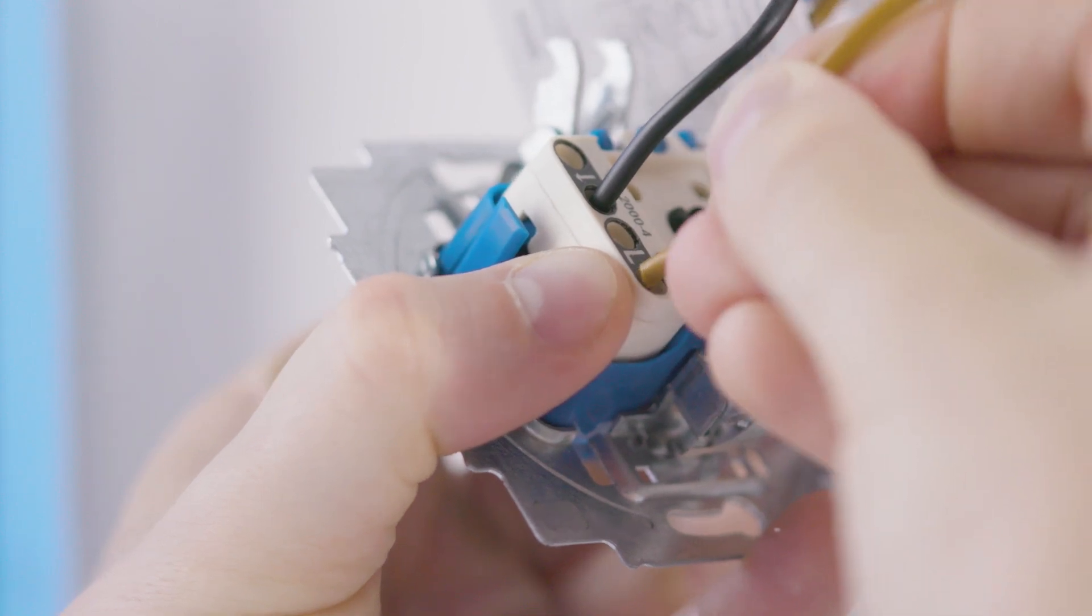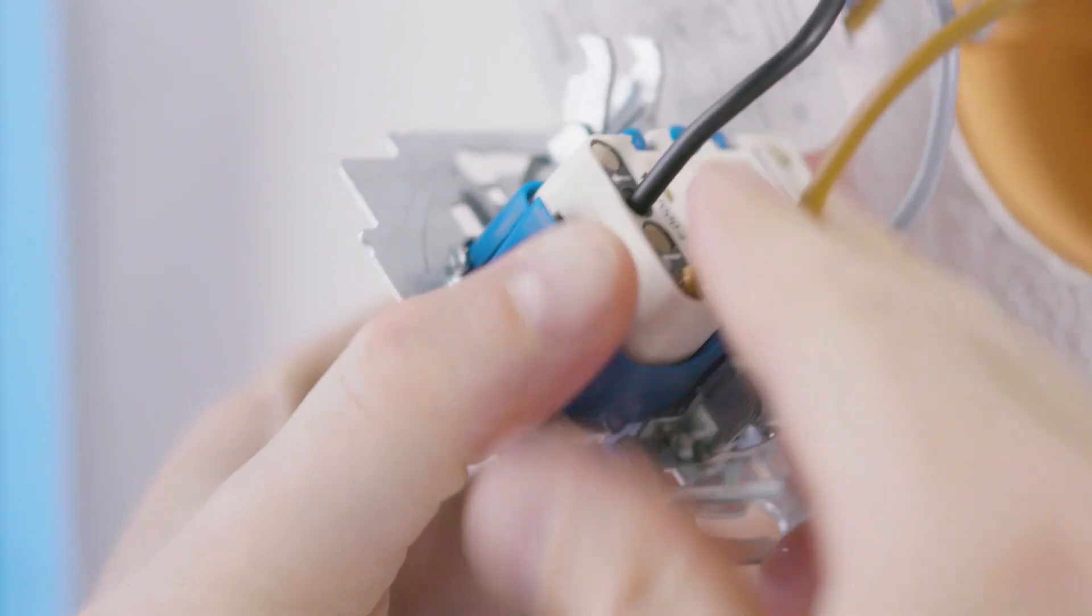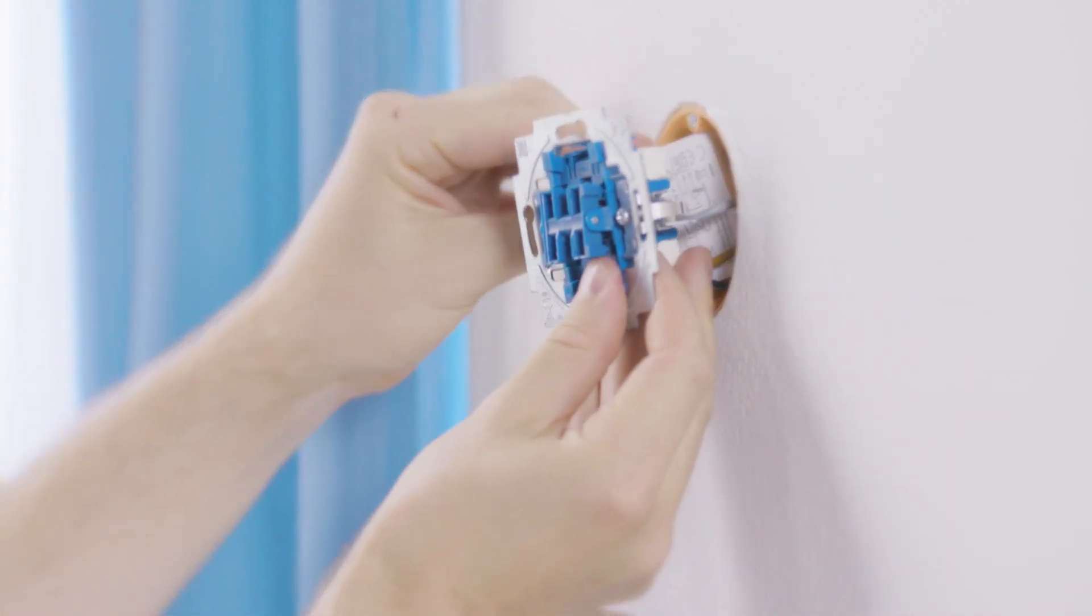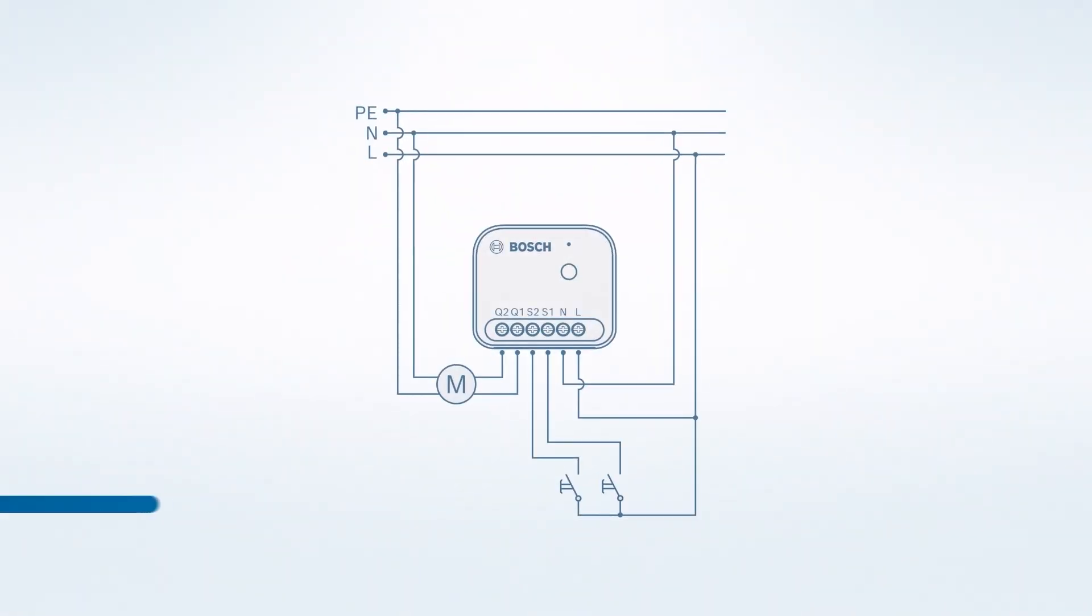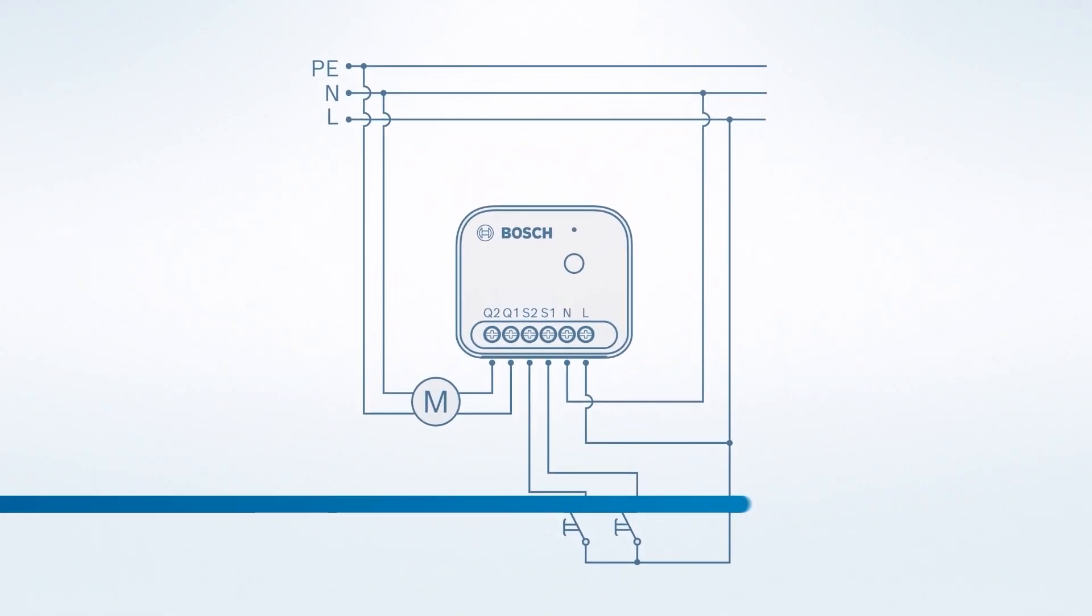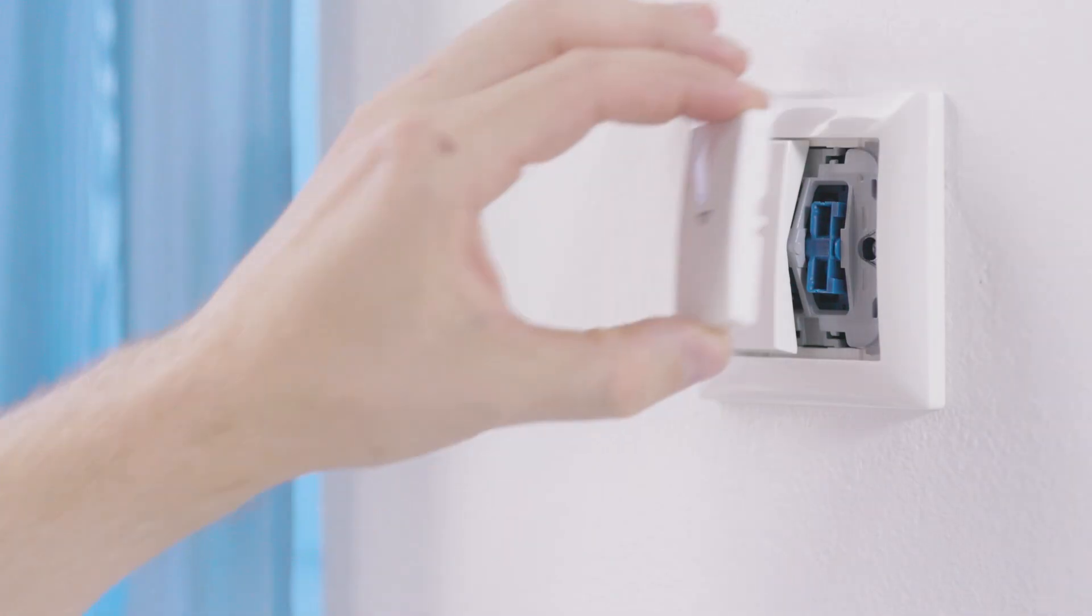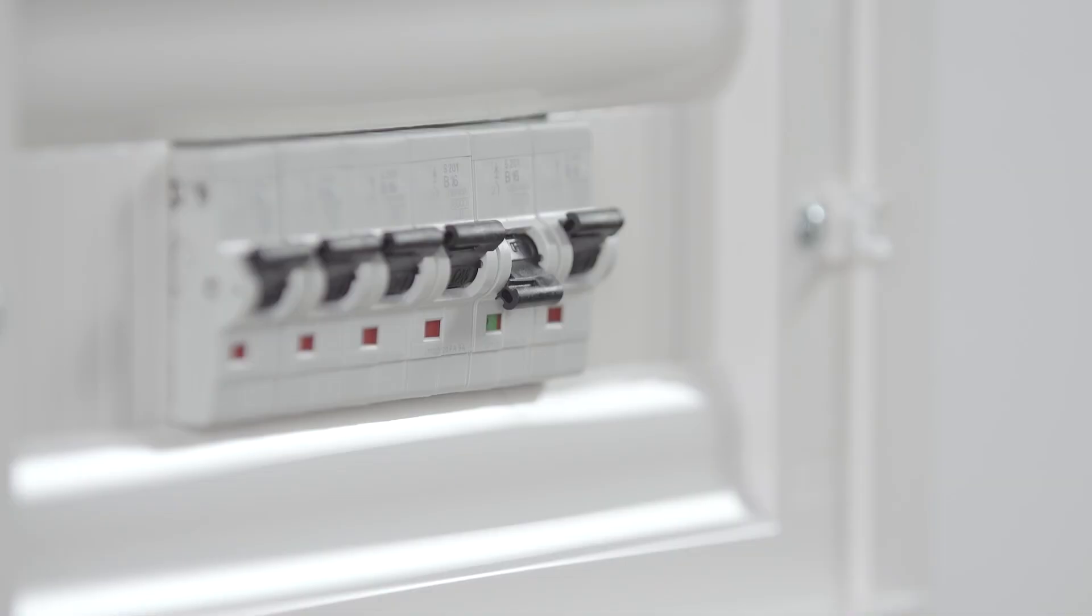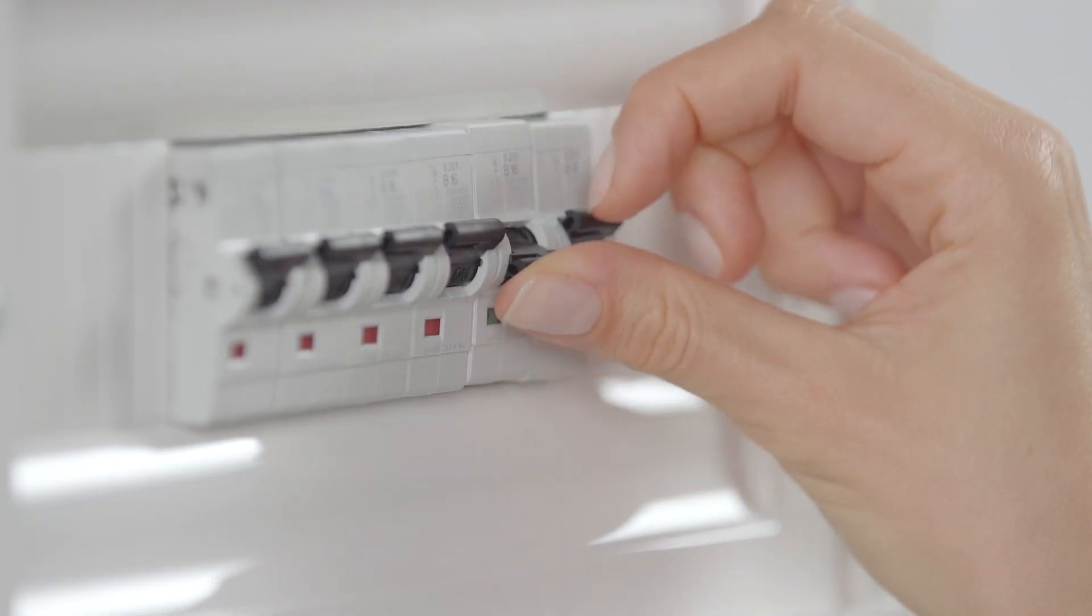Wire up the Bosch Smart Home shutter control according to your desired circuit type as shown in the instructions. As soon as the wiring is completed you can switch the electricity back on.